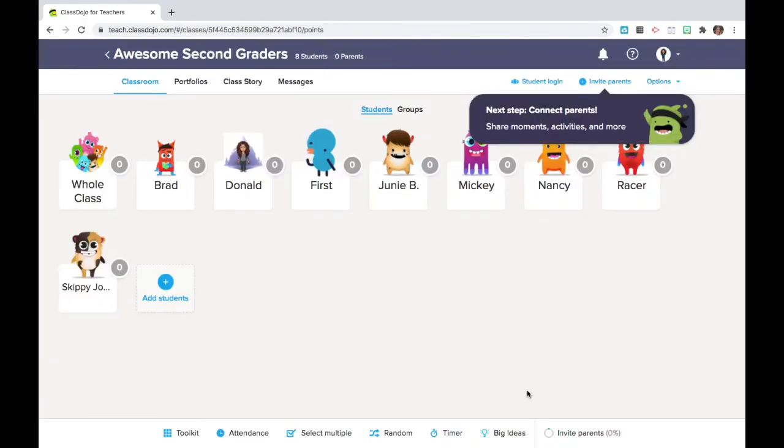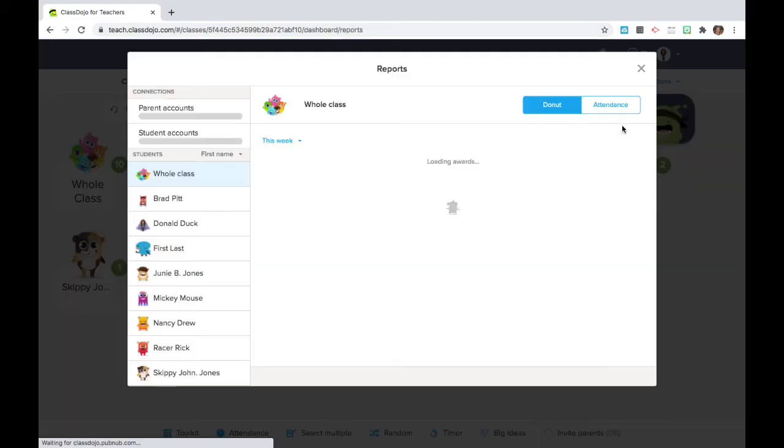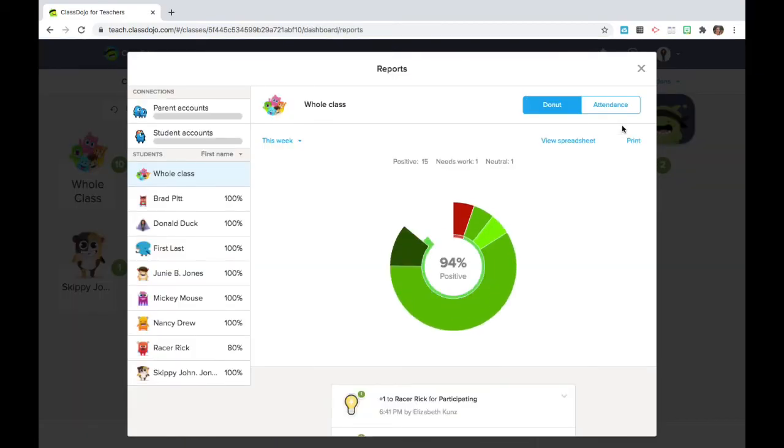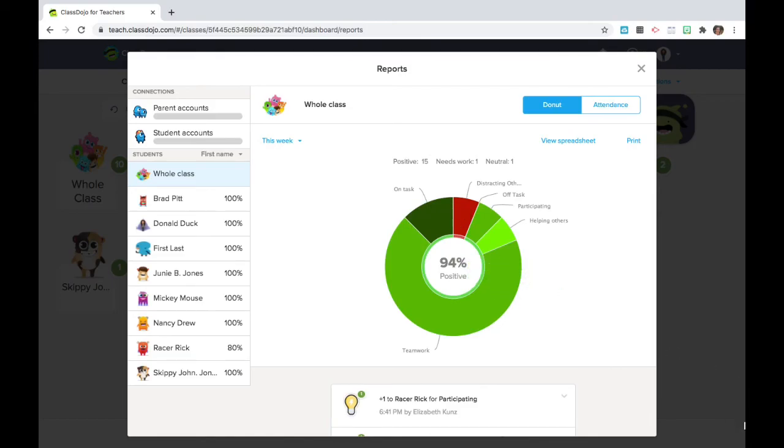I do like the if you reset the bubbles the points and the documentation still is available through the reports. When I share reports with students I slide the screen to the side so that individual scores cannot be viewed and I use it for goal setting. Yay we've got 94% positive. Let's look at how much on task behavior we've got and see if we can reduce the number of times that students are distracting each other.